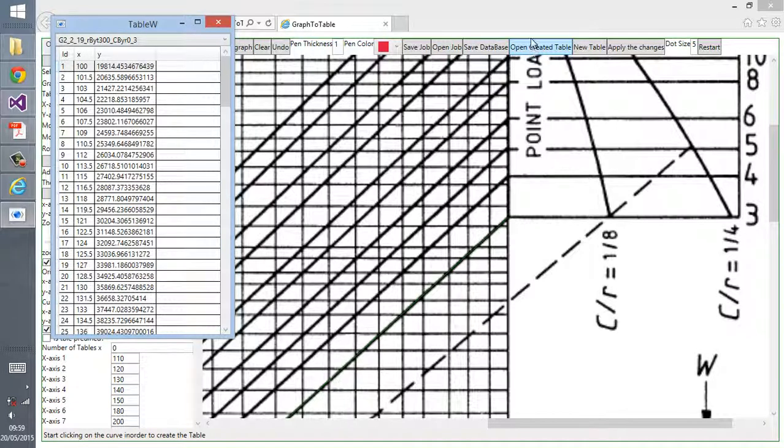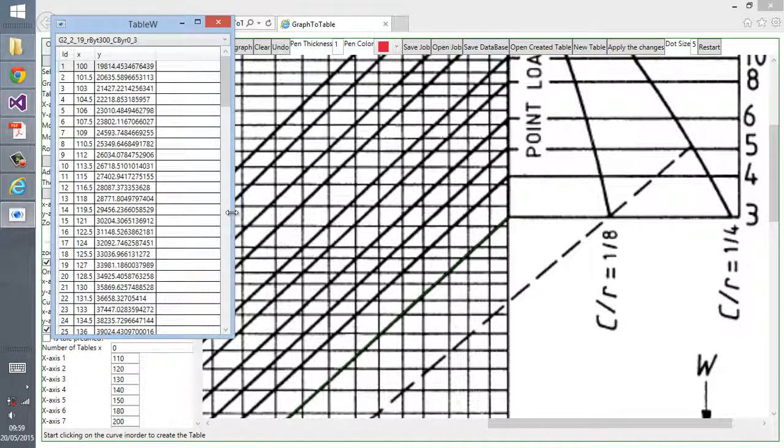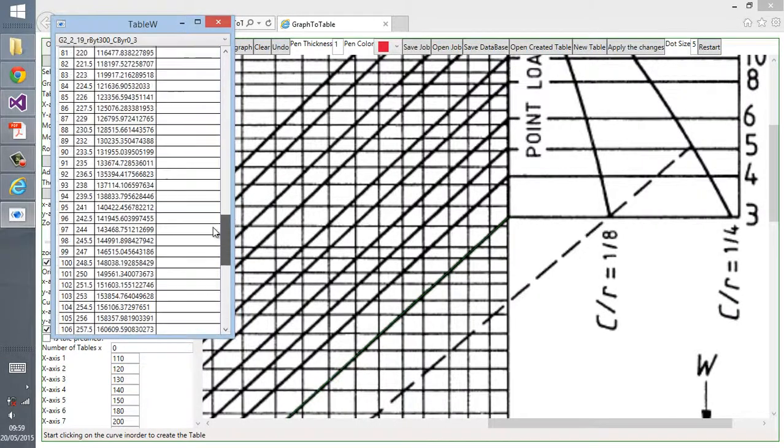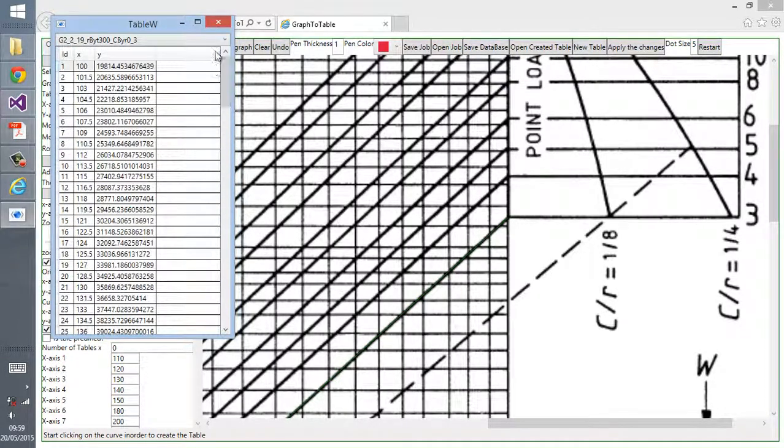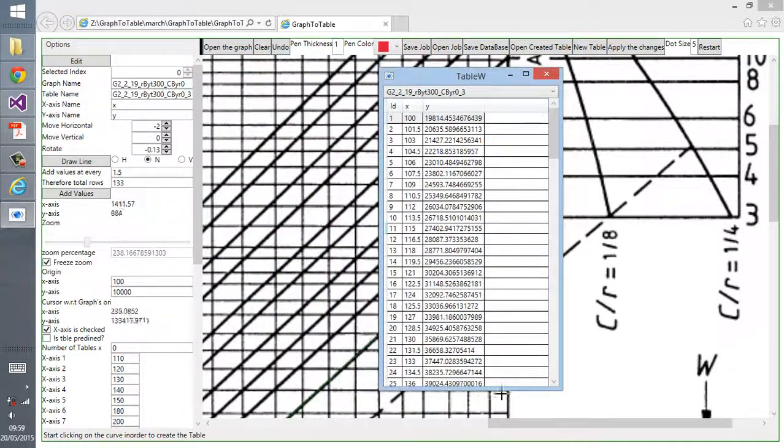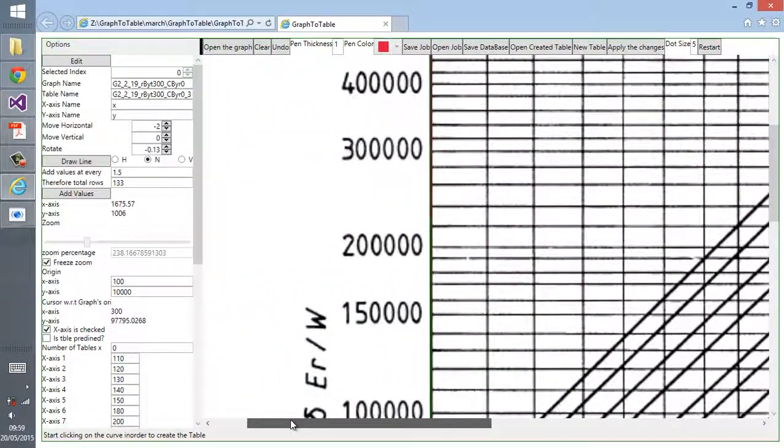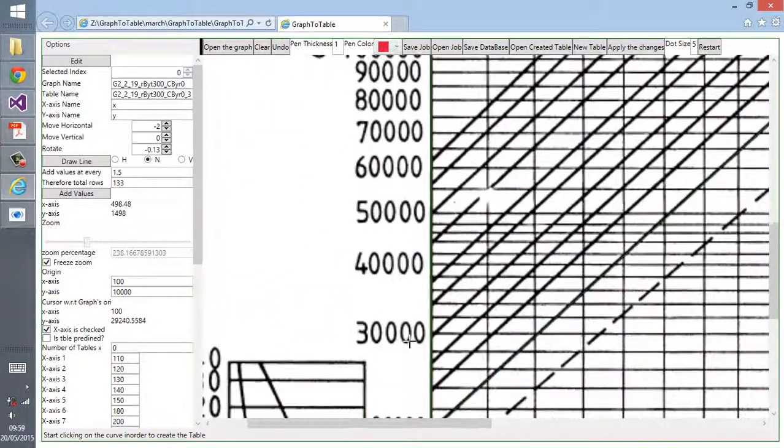It's at every 1.5 along the x-axis. We get the corresponding y values for that particular graph, for that particular curve on the graph.